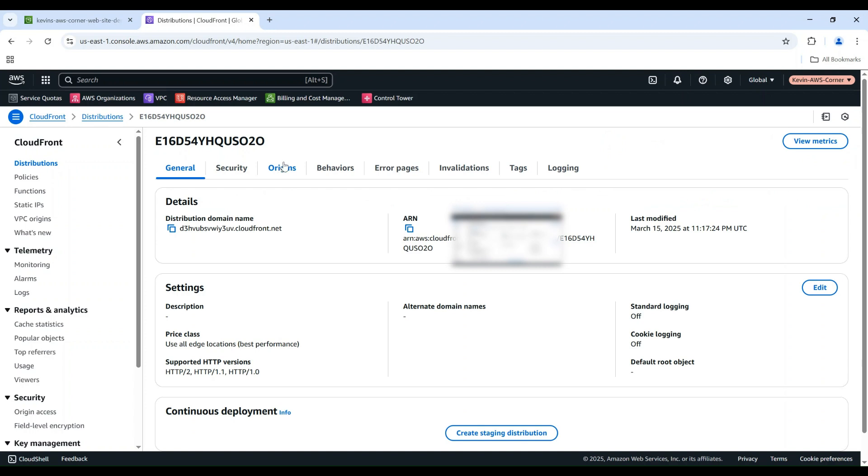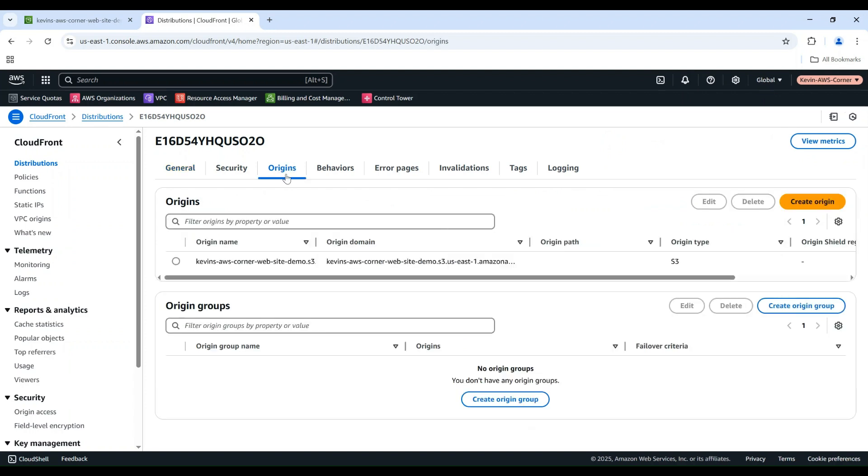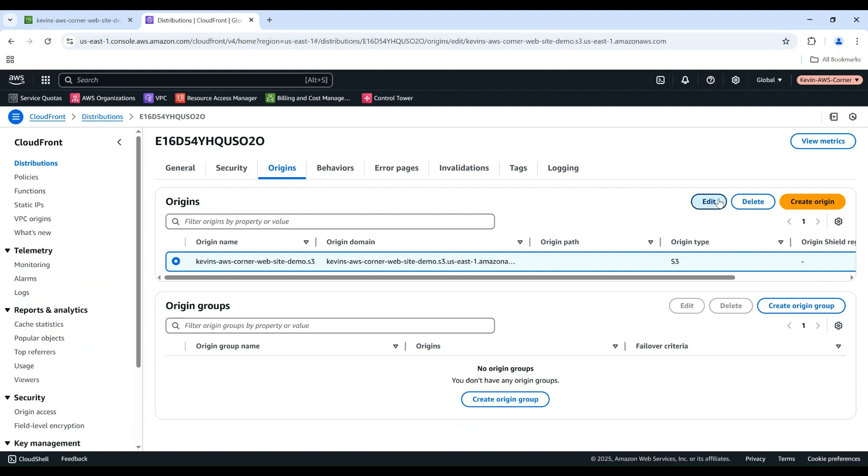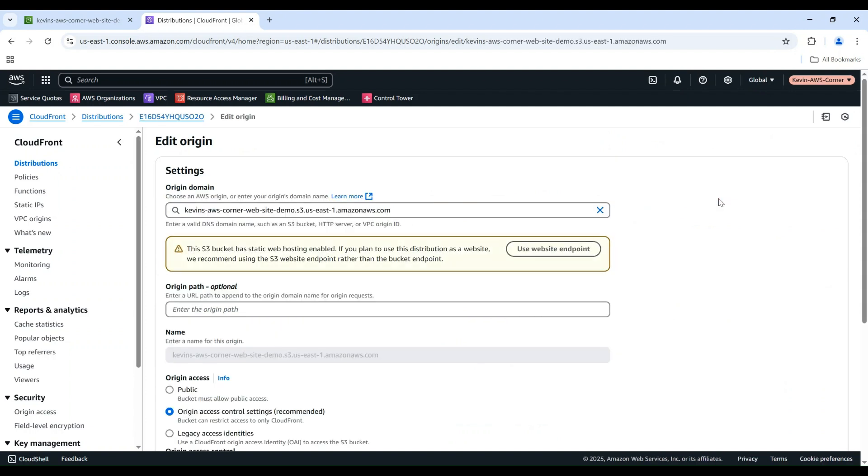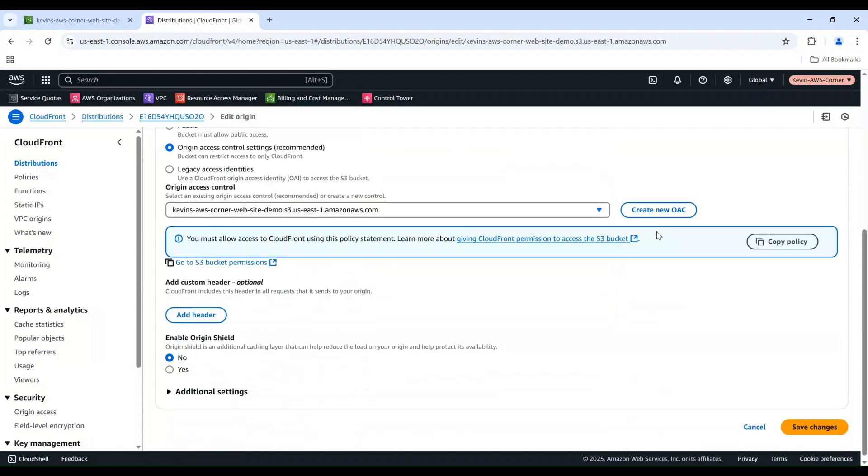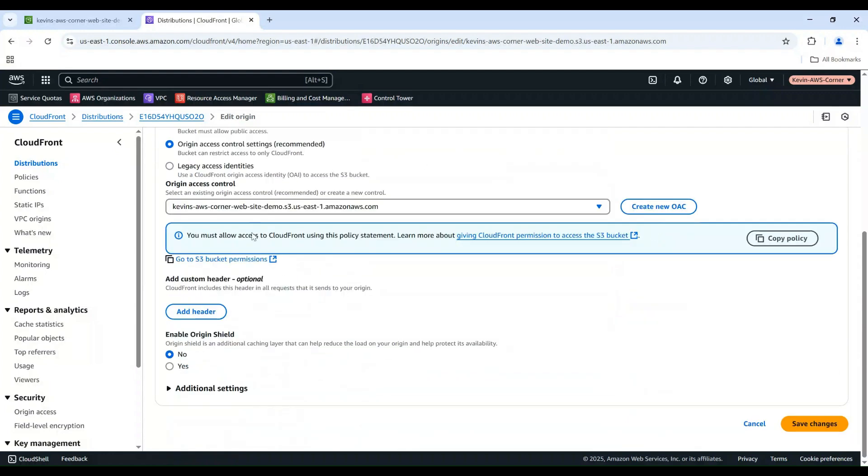Go to the Origins tab. Select the origin we have created. Then click Edit. In the middle of the page, we can see an information box where we can click this Copy Policy button to copy the needed S3 bucket policy.